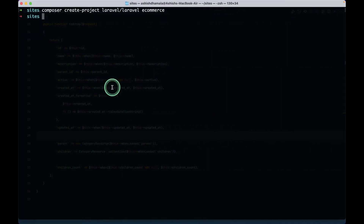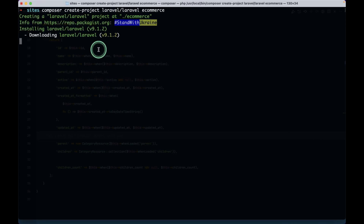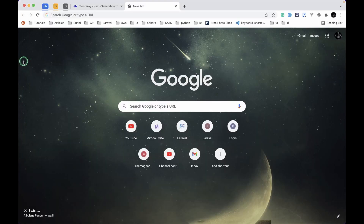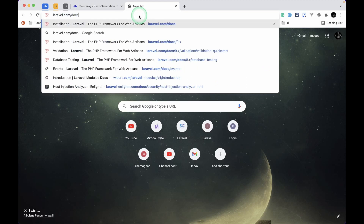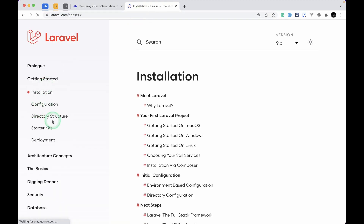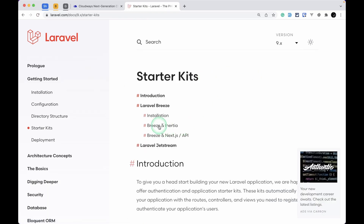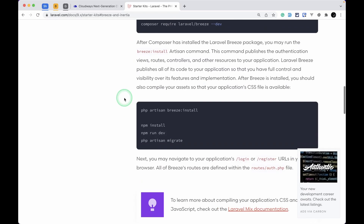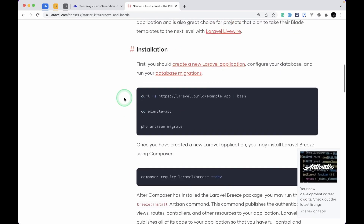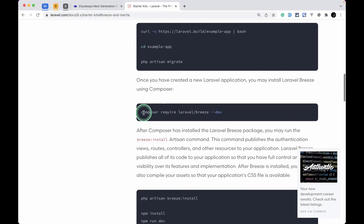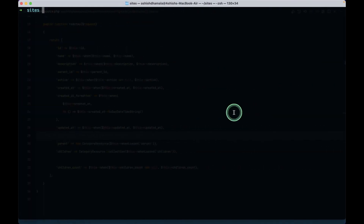First, let's install Laravel. I'll run composer create-project laravel/laravel ecommerce — it will install Laravel in my sites directory. Let me also open the Laravel docs, go to the starter kit, Breeze and Inertia. The Laravel installation is successful, so we need to first install Laravel Breeze from Composer.